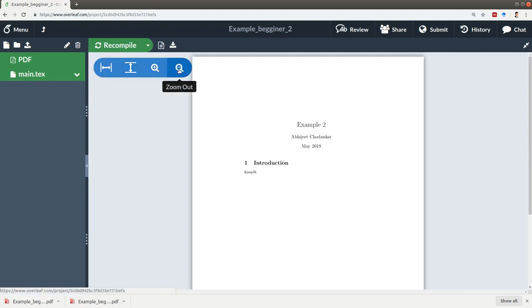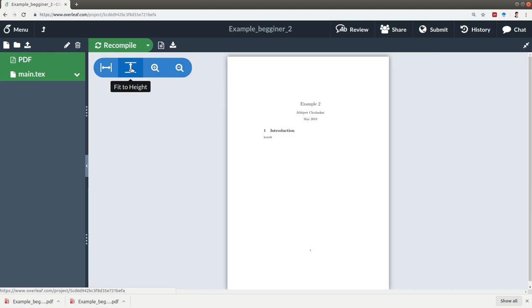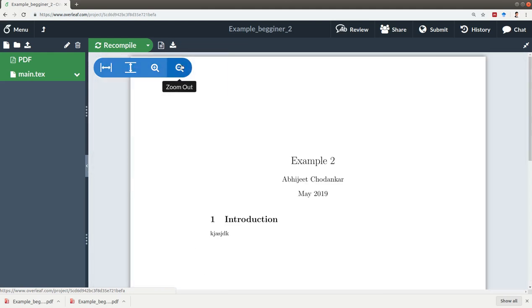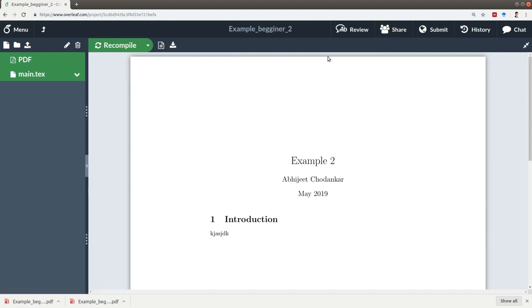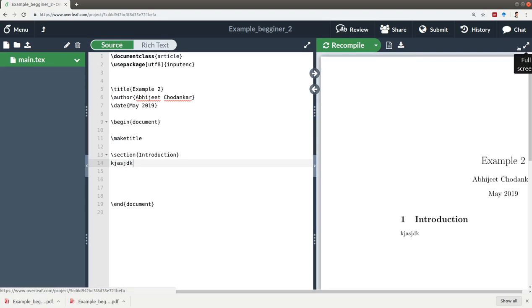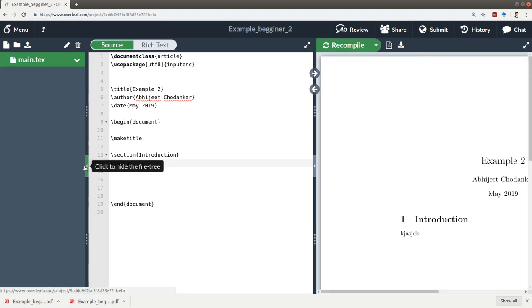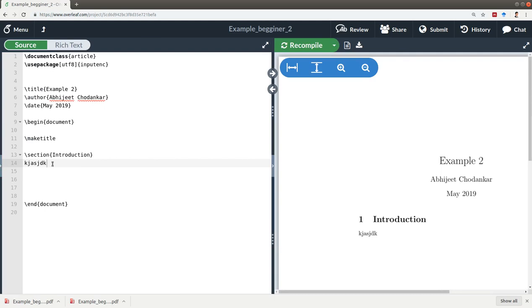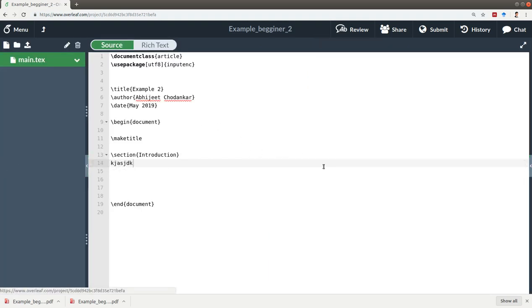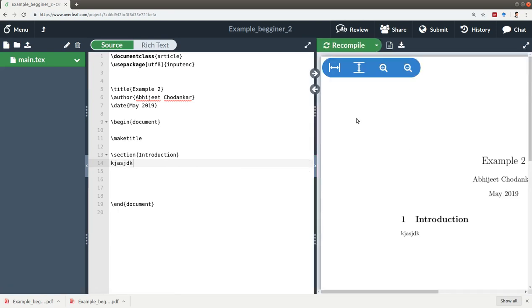If you want to zoom in, you can click zoom, zoom out, fit to height, fit to width - whatever you want to do. If you want to go back to the default way, you just click on split screen and you'll again get all three screens. If you want to close one of them you can, and if you want to get it back you can do that.